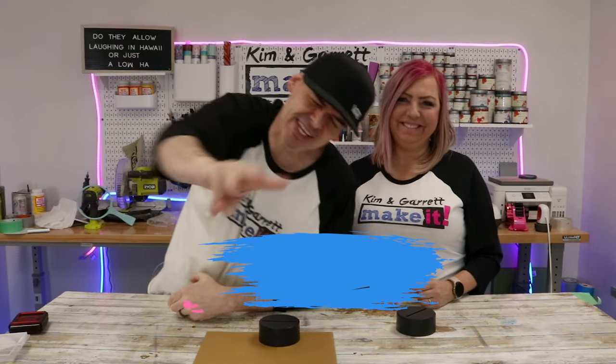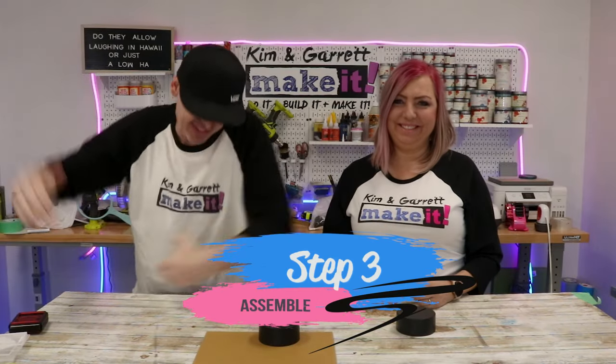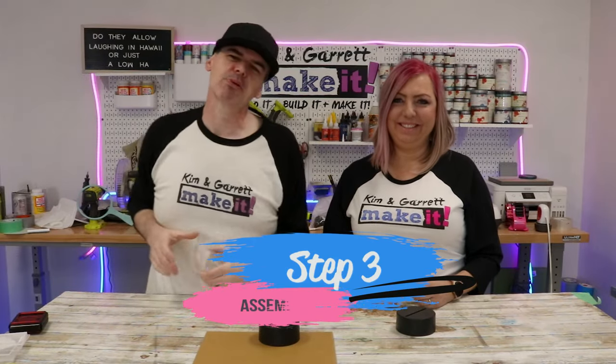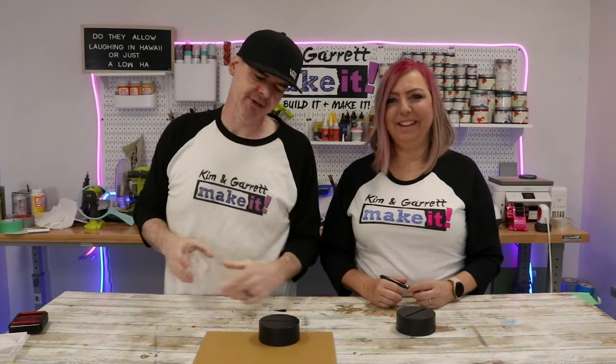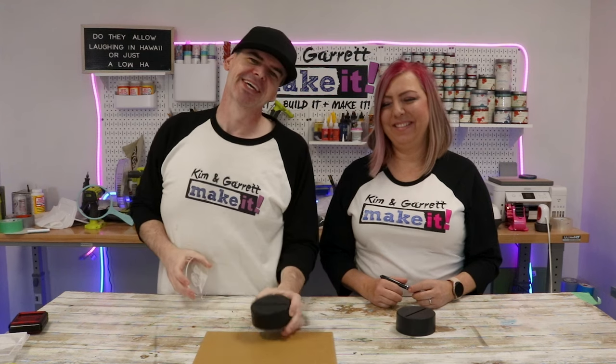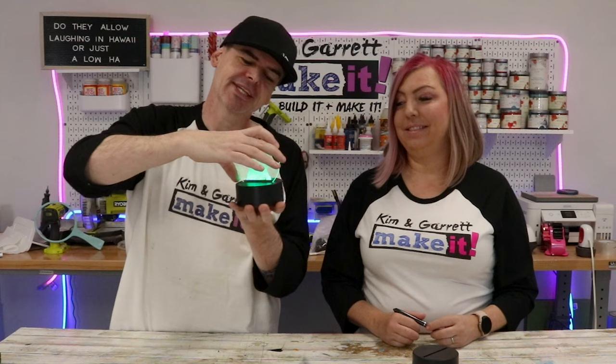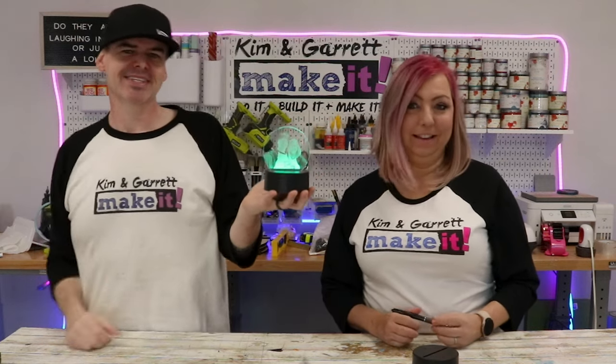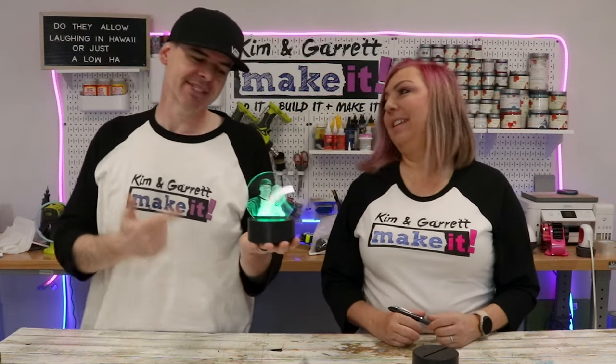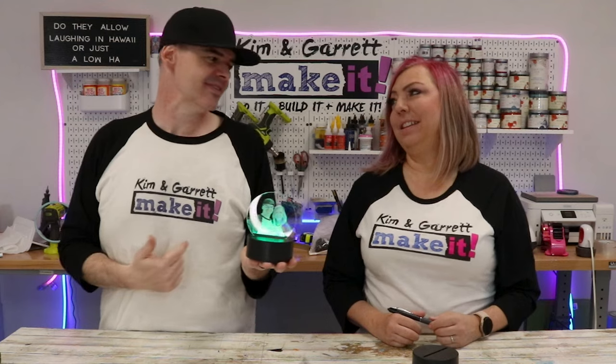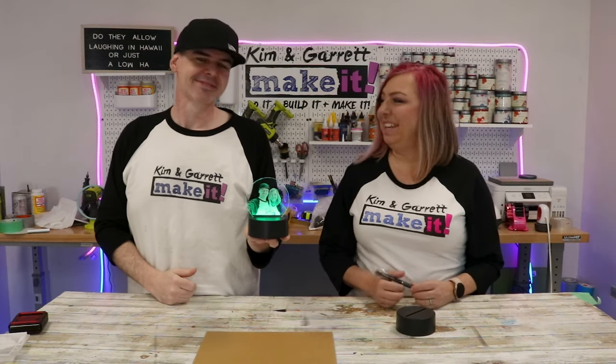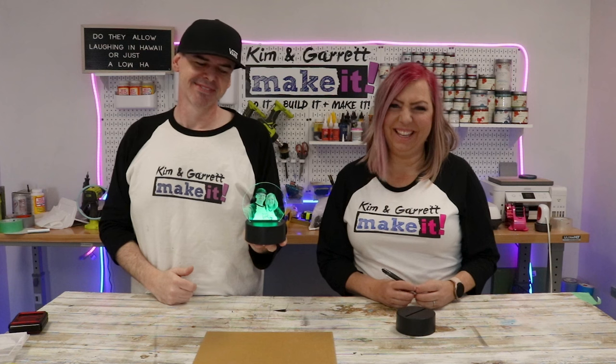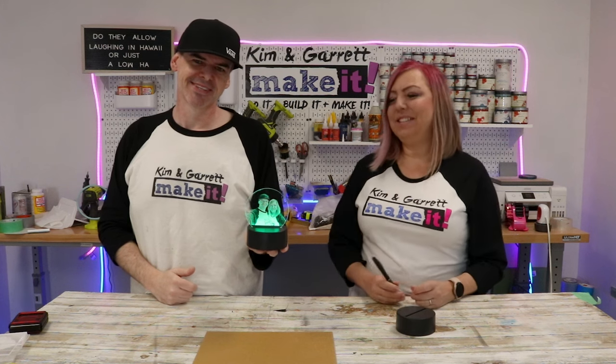Step three! Assembly. This is where we bring it all together. We're gonna put the acrylic piece that we just cut out into the lighted base. Done! I mean, that was easy. That was the easiest assembly we've done on this channel. Yeah, that is the easiest assembly.